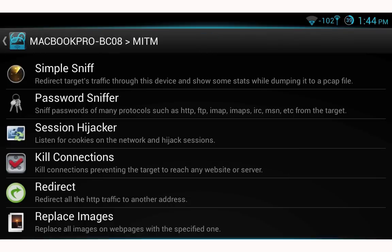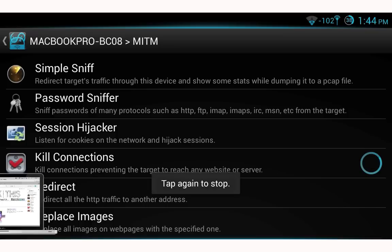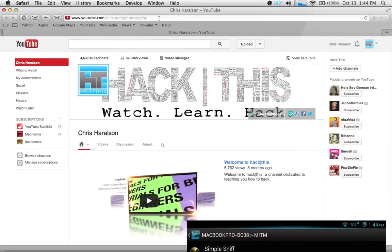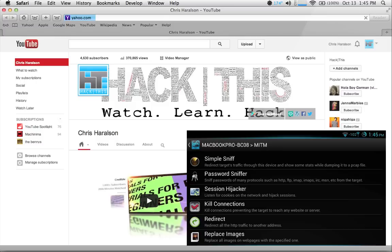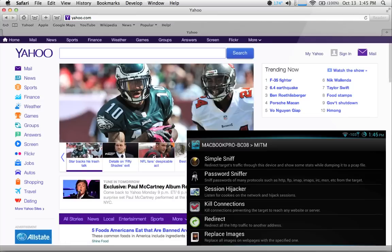Another fun man-in-the-middle script is kill connection. Select that and move to your target machine — the web browser is working fine. When I try to navigate to Yahoo it won't load, because I used ARP spoofing — address resolution protocol — to kill the connection. To restore connectivity, simply select kill connections again and the target machine will load Yahoo.